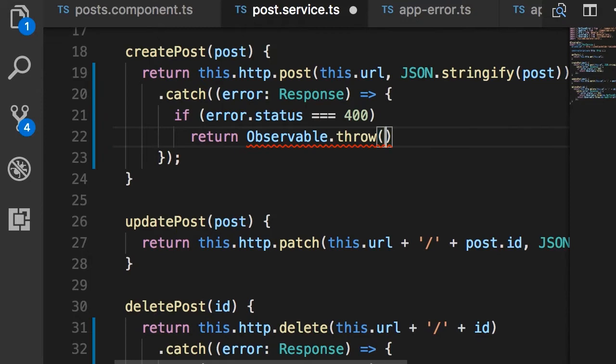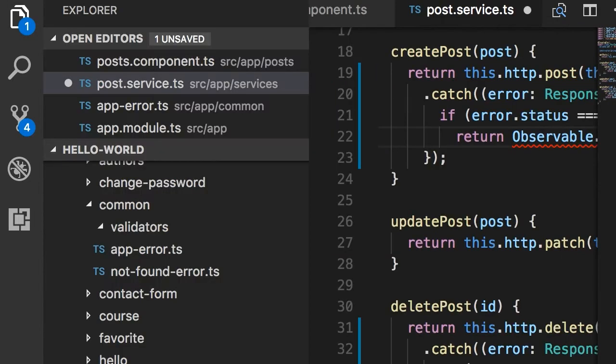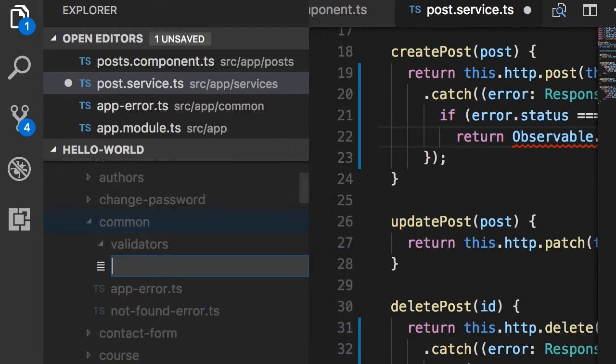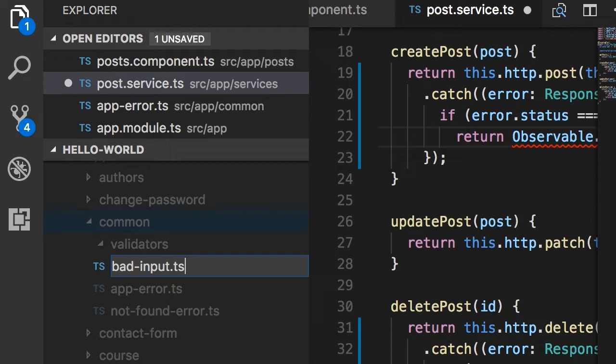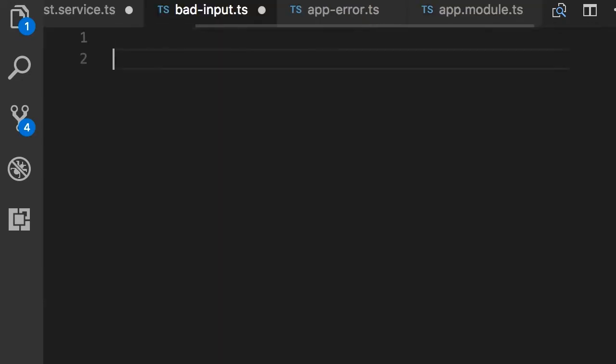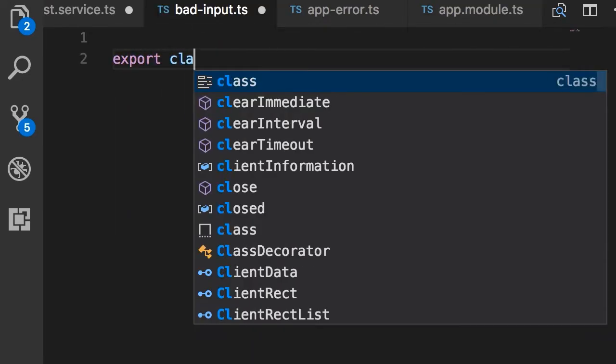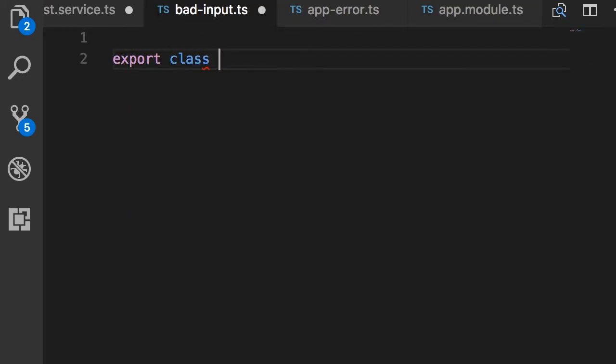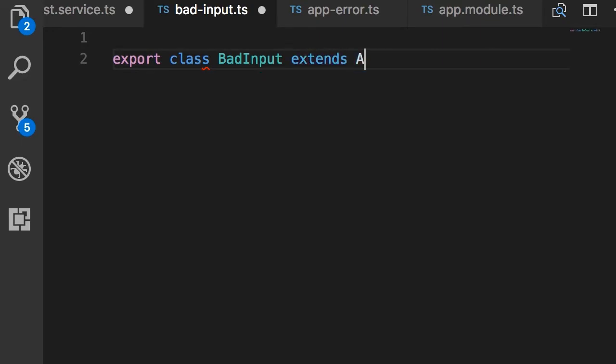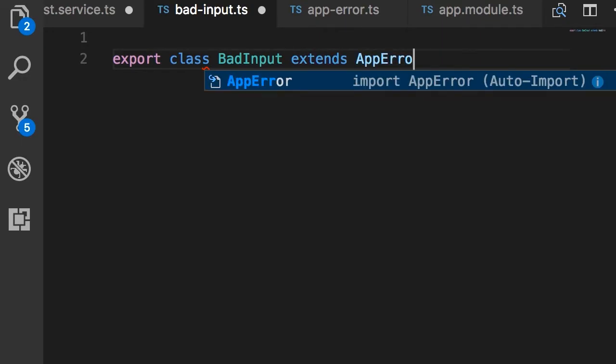a common type of error. So back in the common folder, I'm going to add a new file and let's call this bad-input.ts. I want to call it bad-input instead of bad-request because I want to differentiate from the HTTP protocol. And here we simply export a class called BadInput that extends AppError.